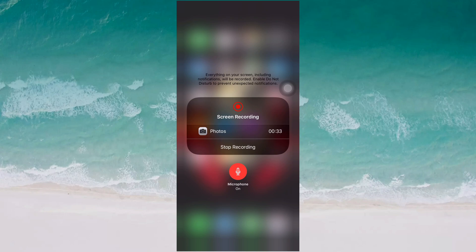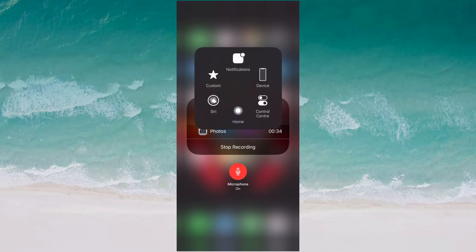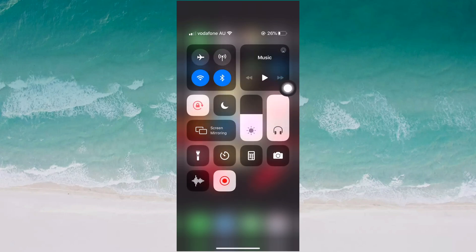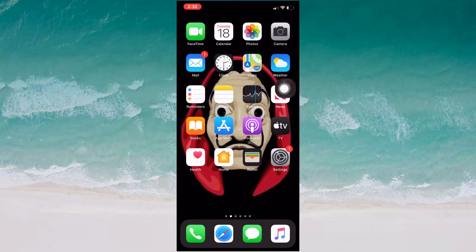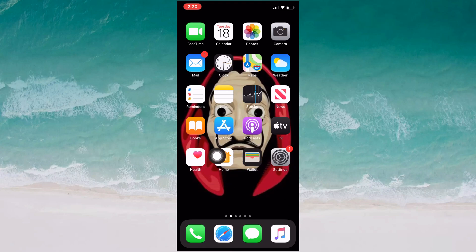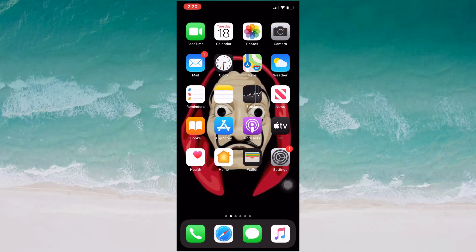Next, I will show you how to use the pointer while recording the screen. I used assistive touch for this recording, but I will also show you another way of using the pointer. You need to go to Settings.